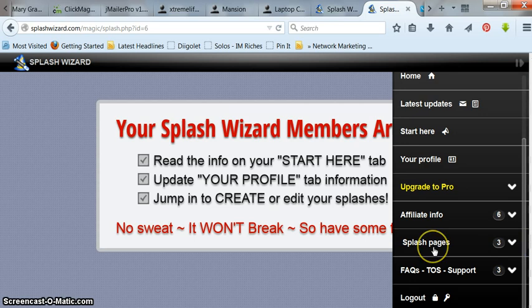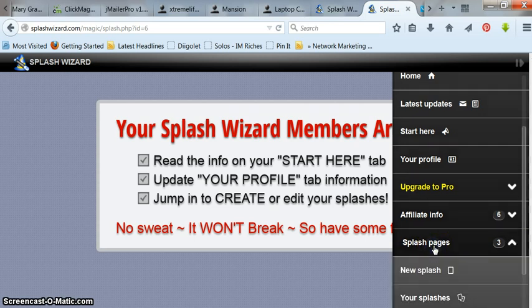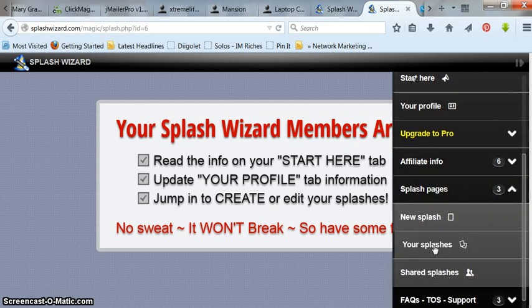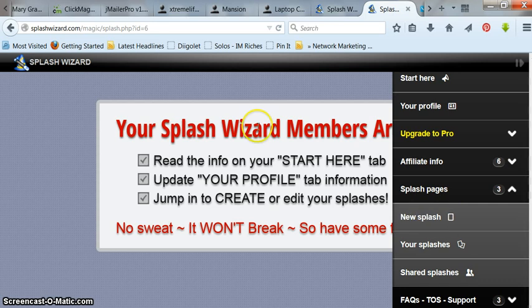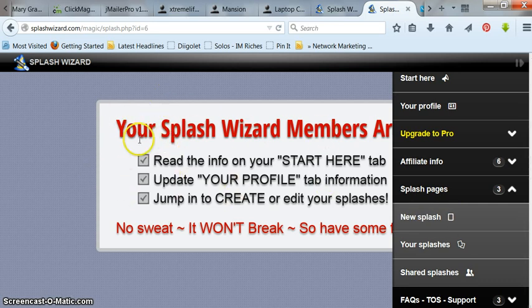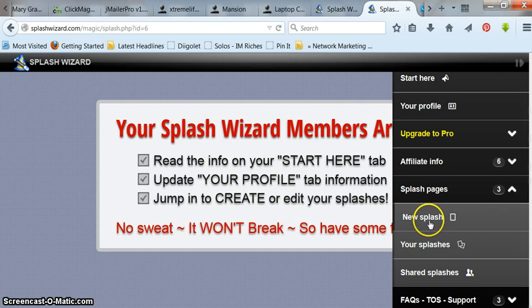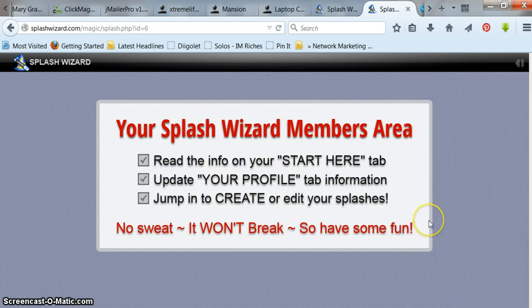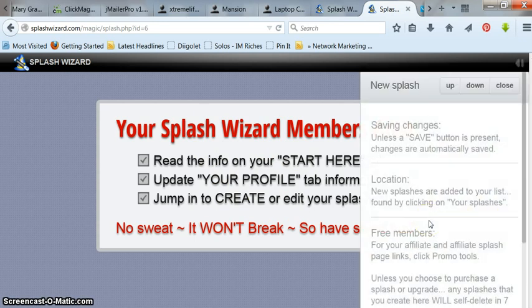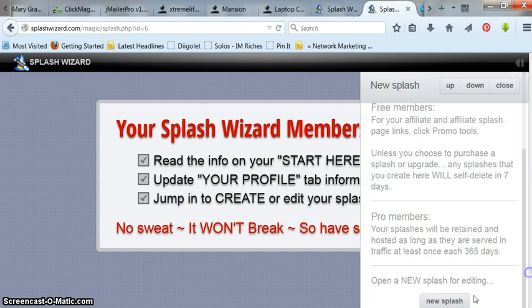I'm going to kind of scroll down here. I'm going to click Splash Pages. It's going to tell you this little thing here, do all this info. It's just your basic info, your name, last name, whatever, your email. Do that. But anyway, go over here to New Splash. Click on New Splash. Go down here. Hit New Splash again.